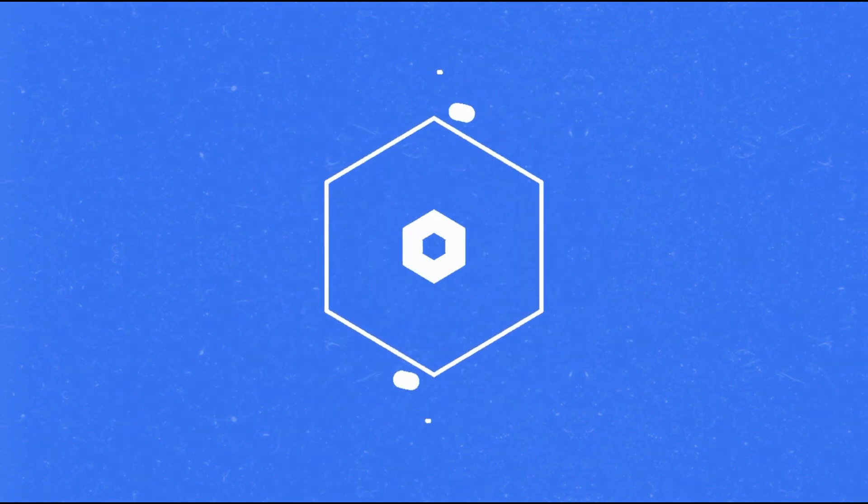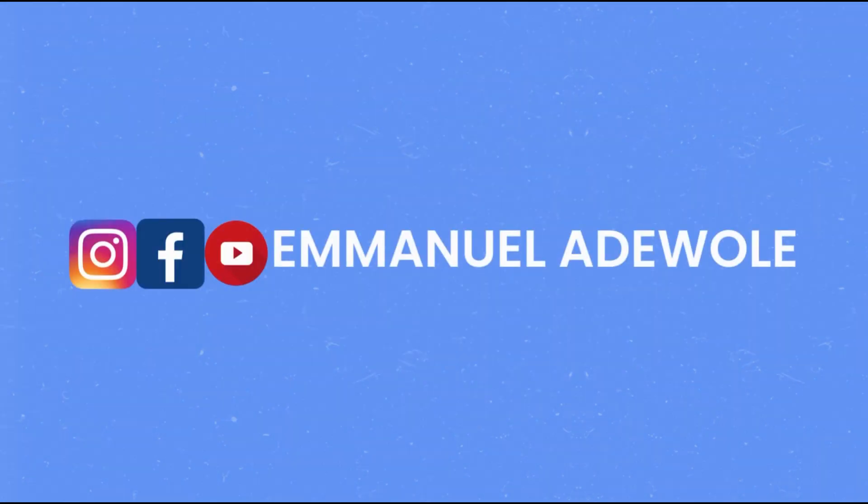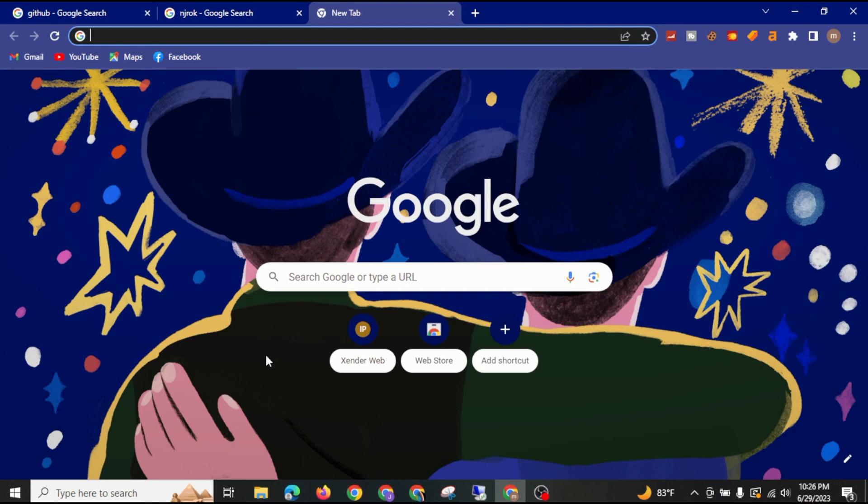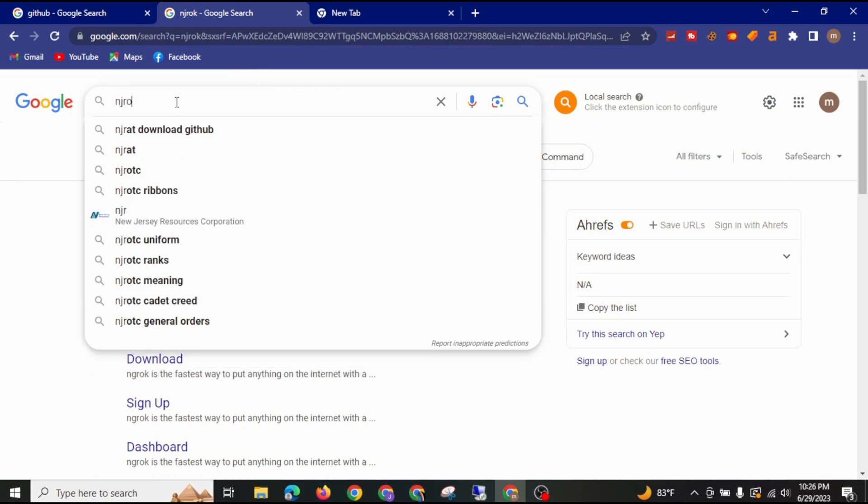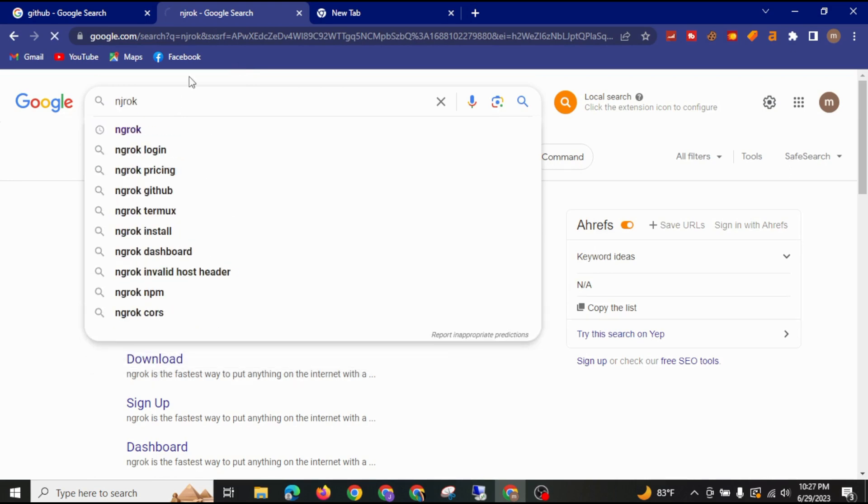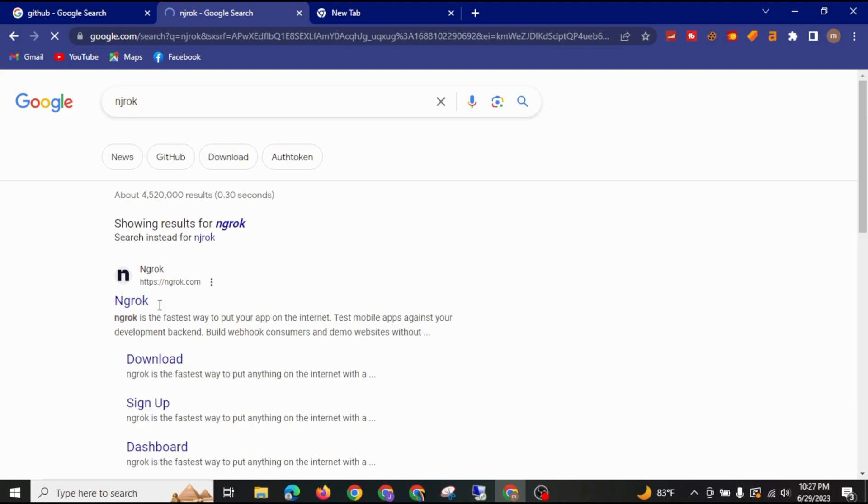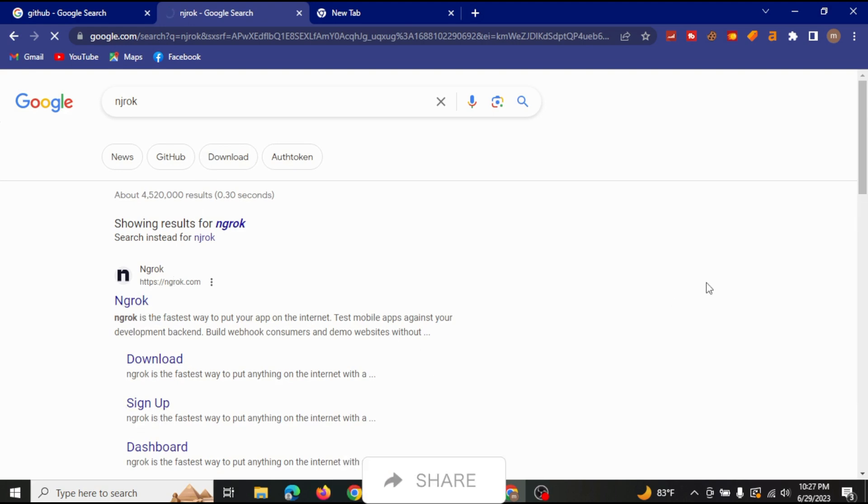So without any further ado, let's get started. The first thing you are going to do is go to Google and type Ngrok. After you type it, you come here and you sign up in your account.